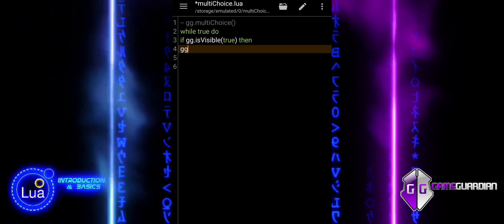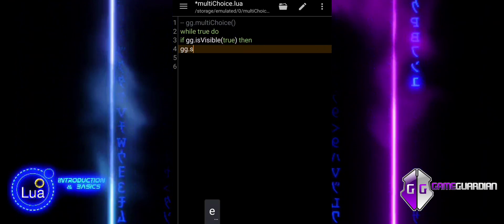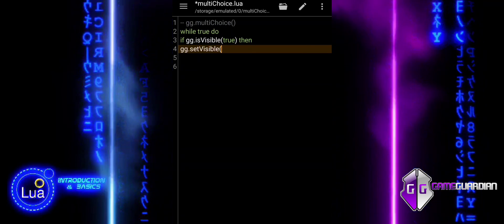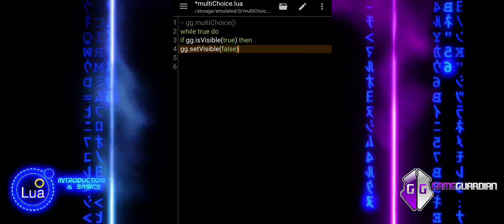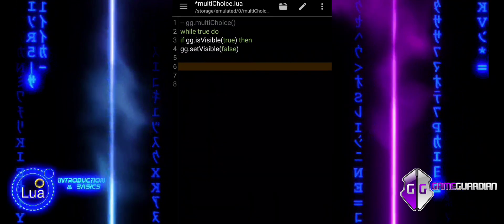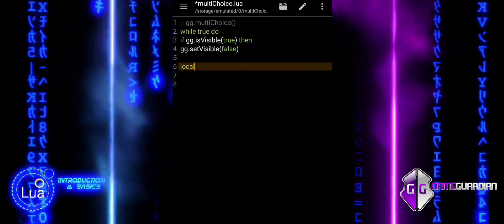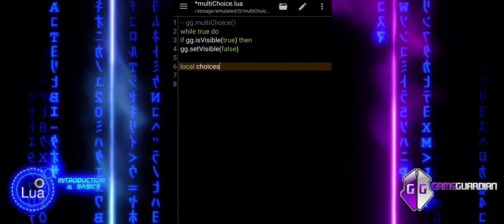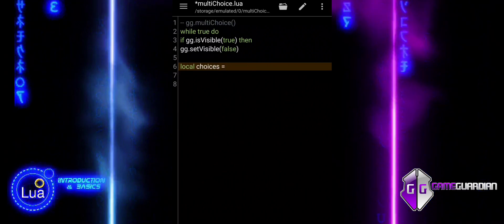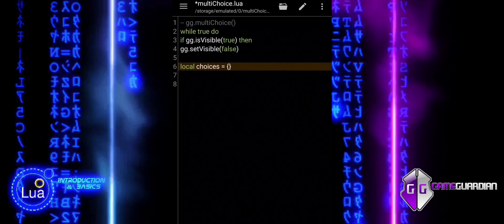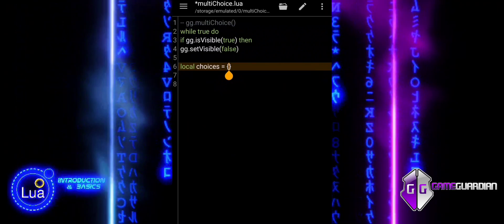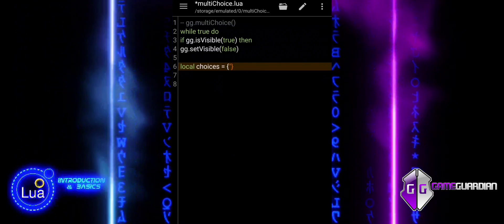First, we have a while true do loop. This loop will run continuously, repeatedly executing the code inside it. Inside the loop, we check if the isVisible function returns true, meaning the GameGuardian window is visible. If the window is visible, we set visible to false in order to hide the GameGuardian window from the screen, keeping the script running in the background without distractions.